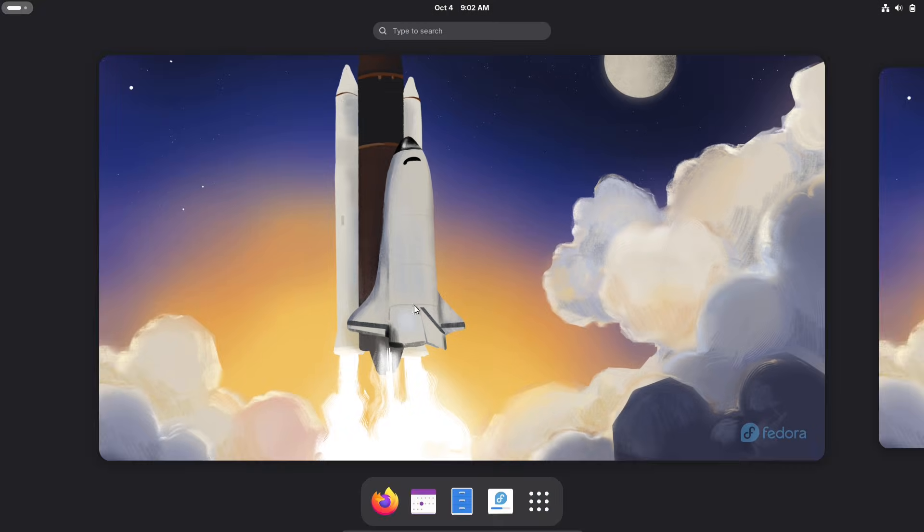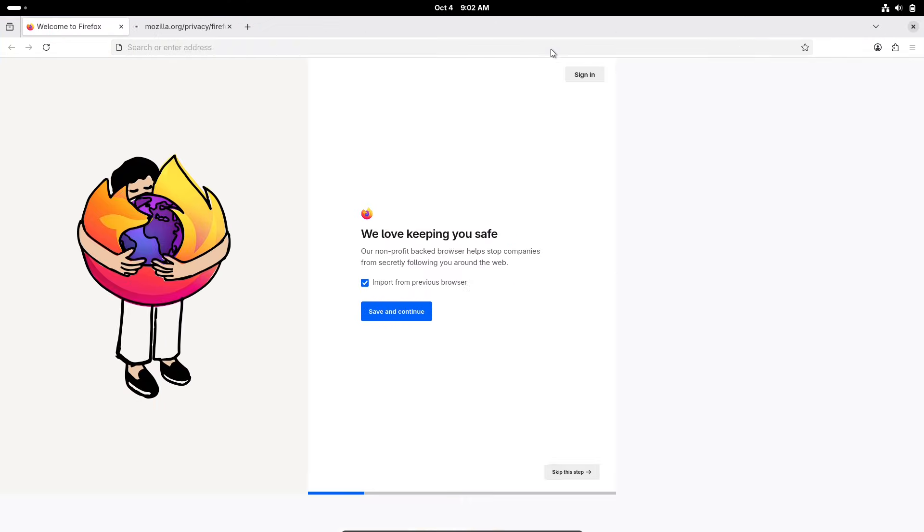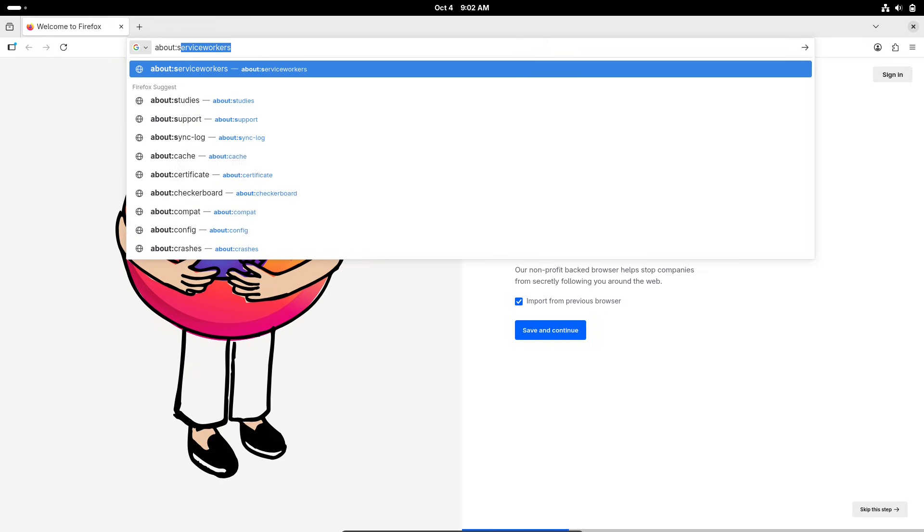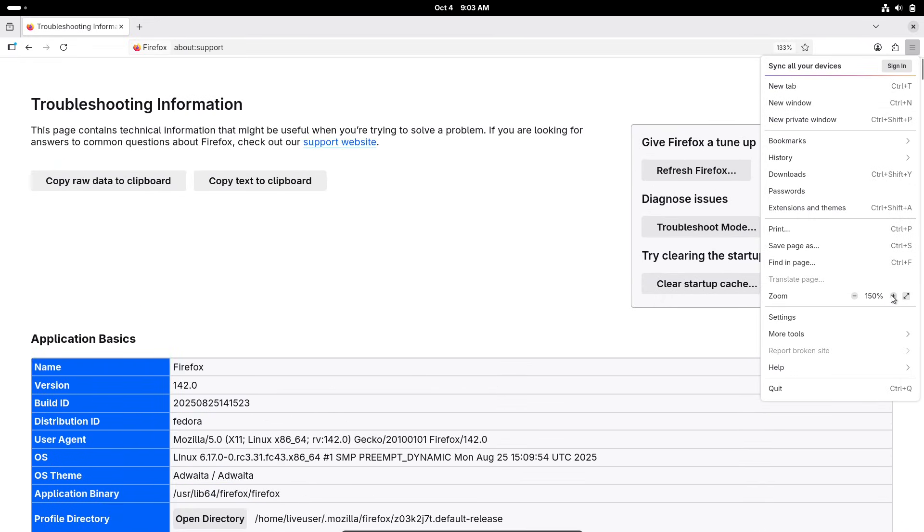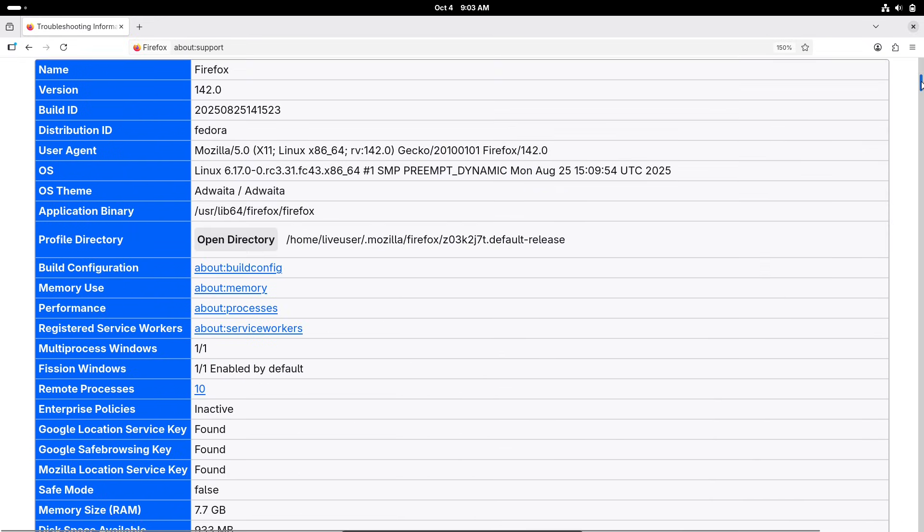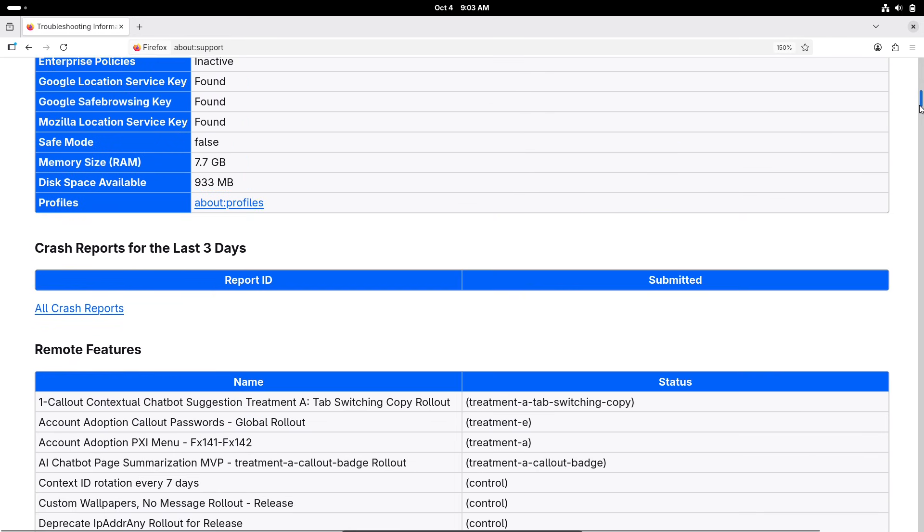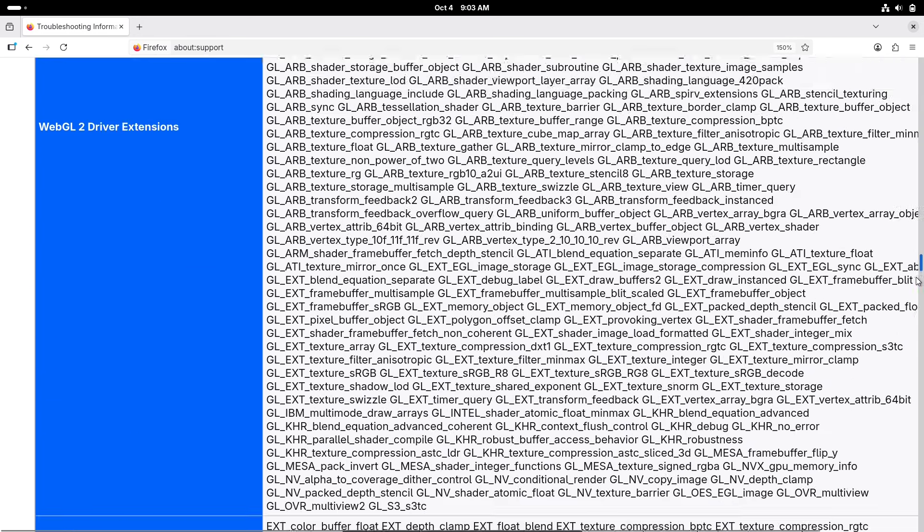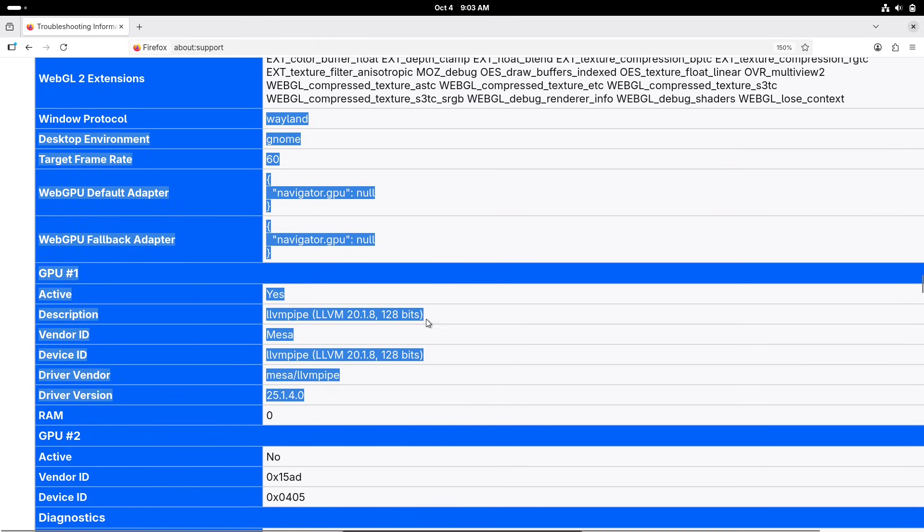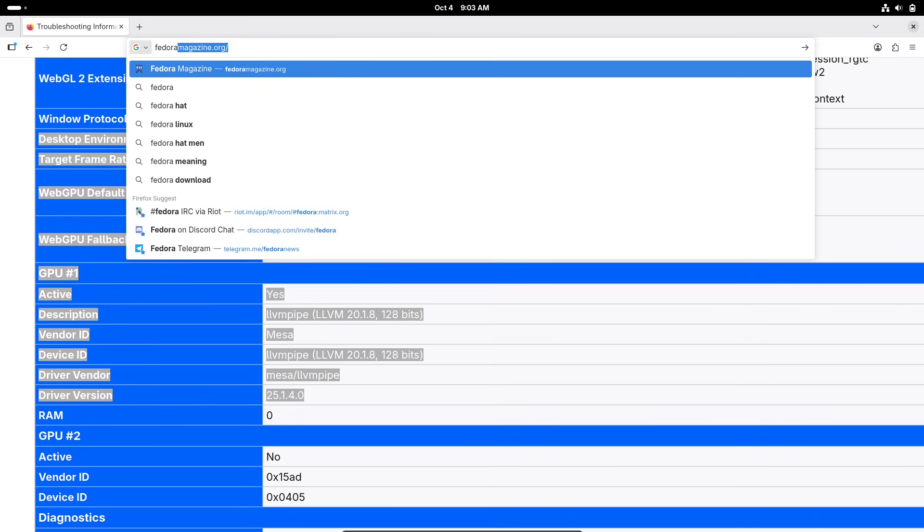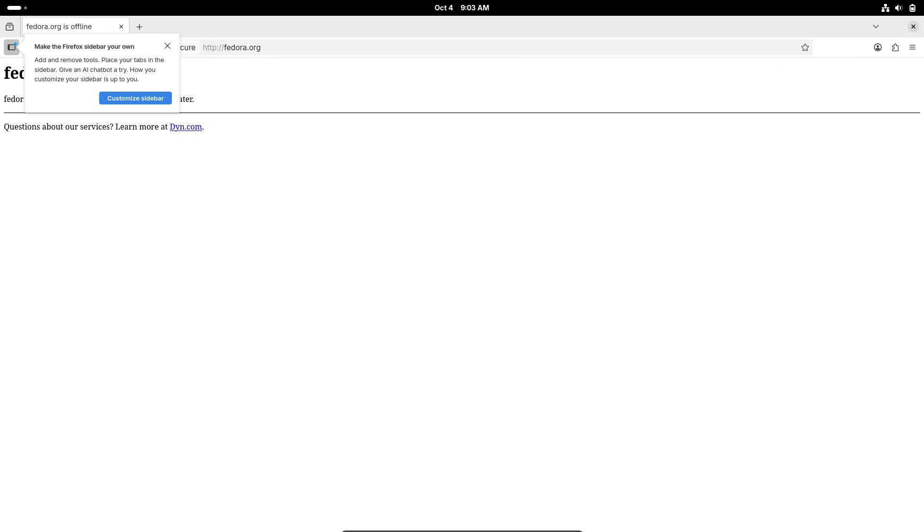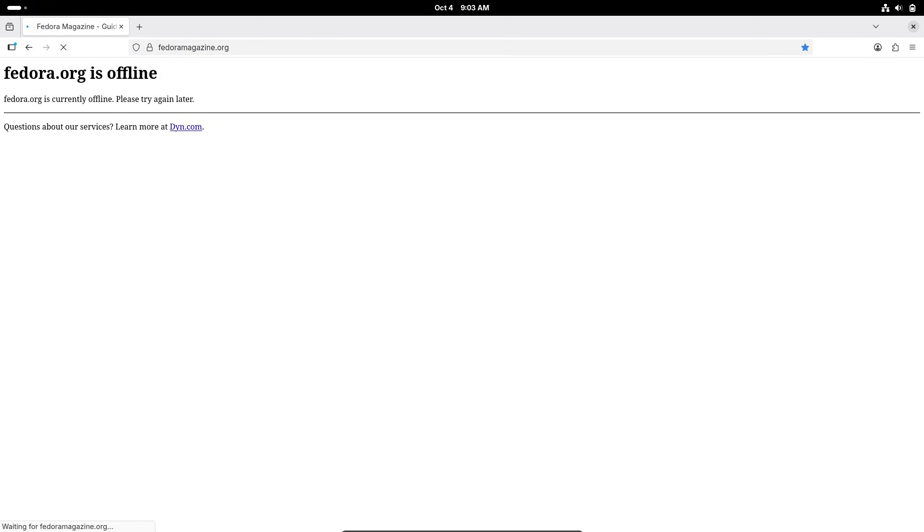On the file system side, Fedora has long embraced BTRFS as its default, and Fedora 43 builds on that with potential tweaks for better snapshot management and data integrity. BTRFS features like built-in RAID support and easy rollbacks continue to shine, making system maintenance simpler and more reliable for backups or recoveries. Other under-the-hood gems include updates to LLVM 21 for better code optimization, Golang 1.25 for enhanced application development, and RPM 6.0 for streamlined package management. These aren't flashy, but they collectively make the system more efficient and future-proof.